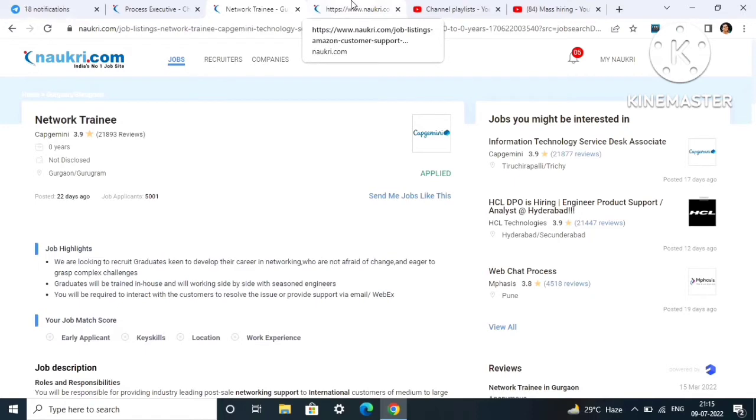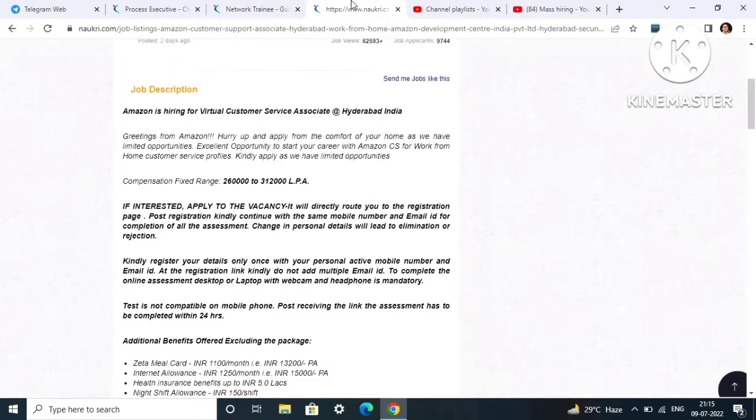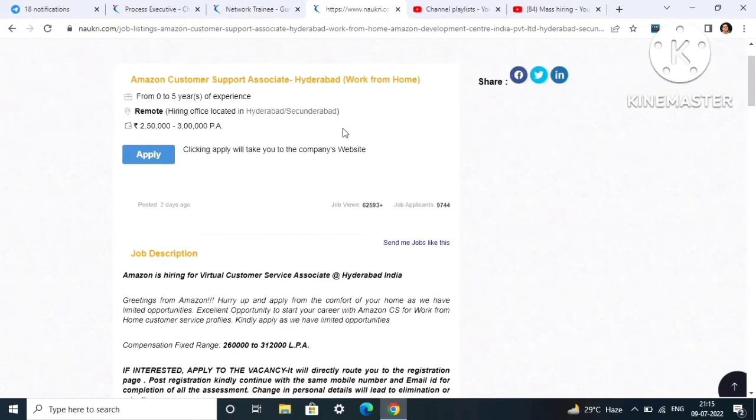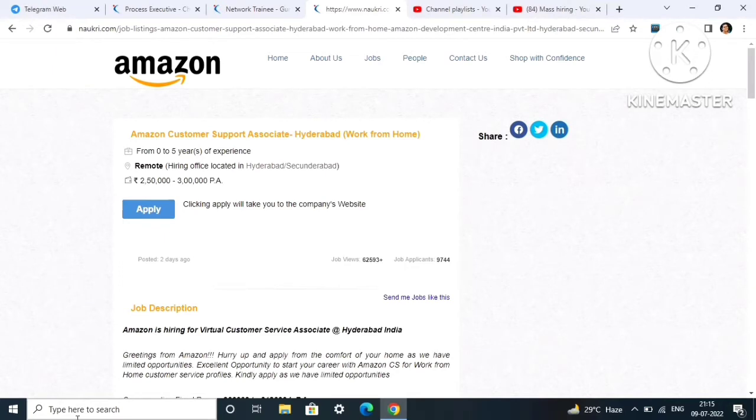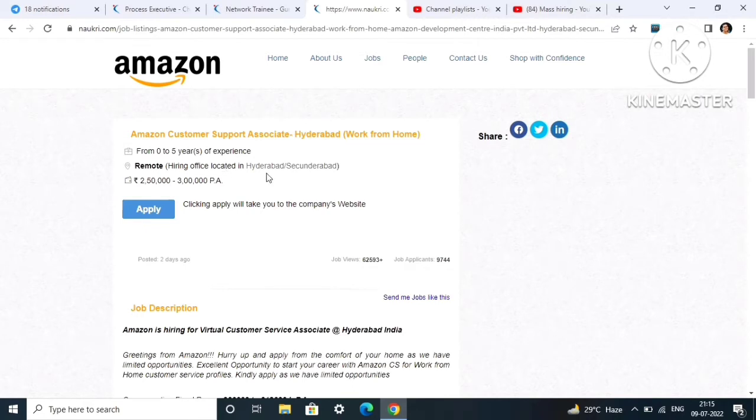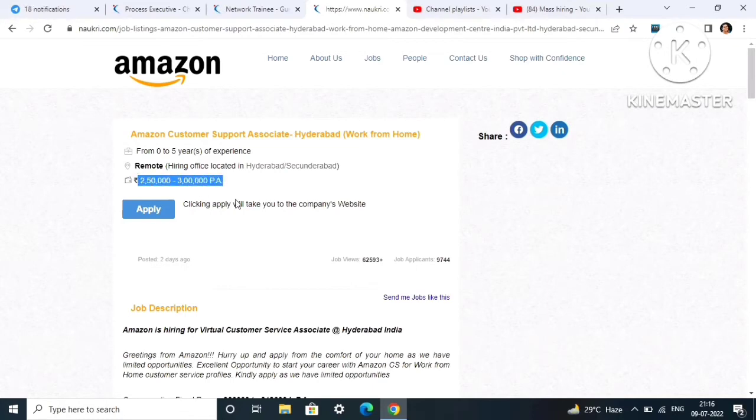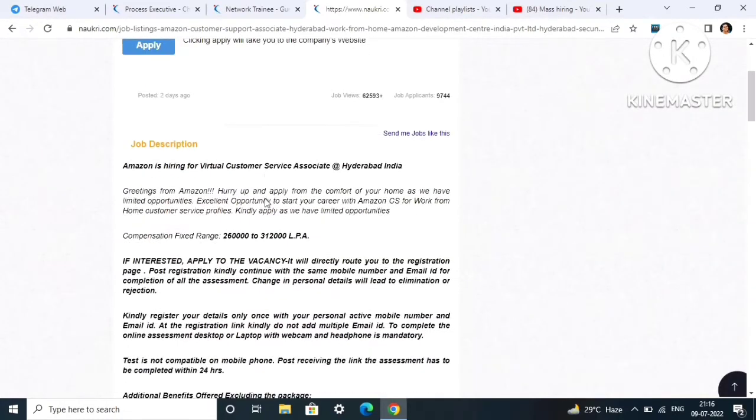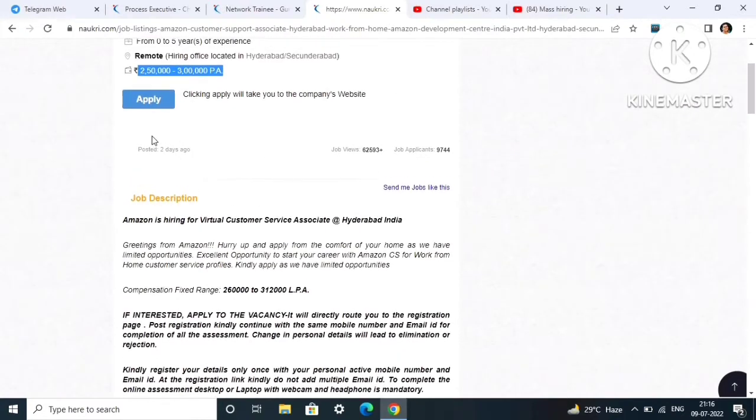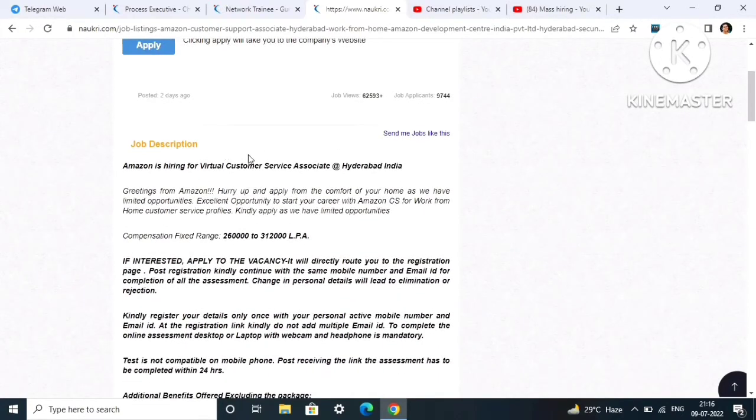Next job role is a work from home job role provided by Amazon. Zero to five years of experience, it is a remote job. Hiring office located in Hyderabad, Secunderabad but it is a remote work from home job. Salary will be 2.5 to 3 LPA. If you click on the apply button, you will be routed to the registration page and you have to do the registration first with your mobile number and email ID.